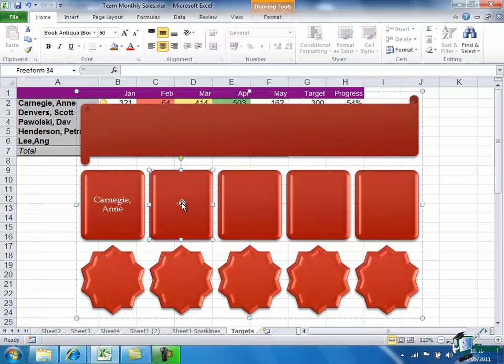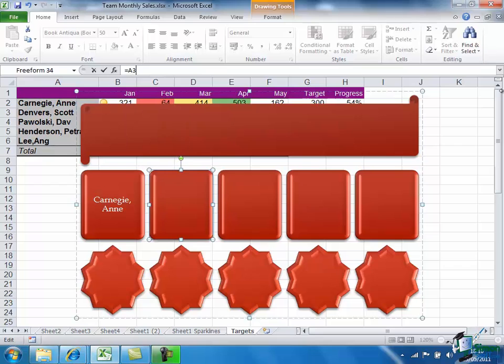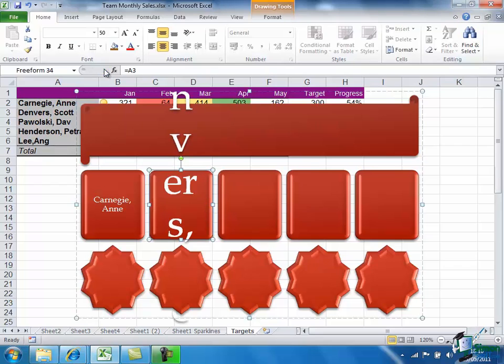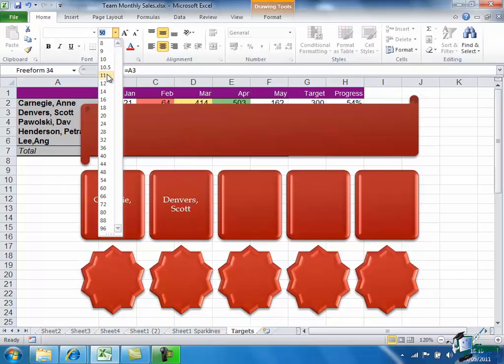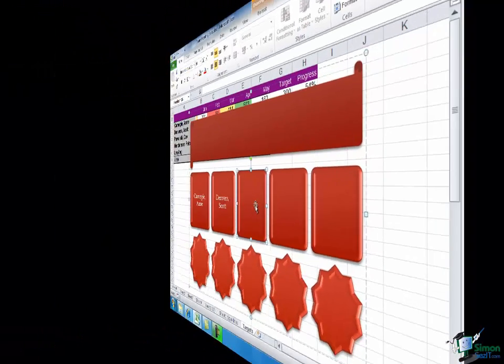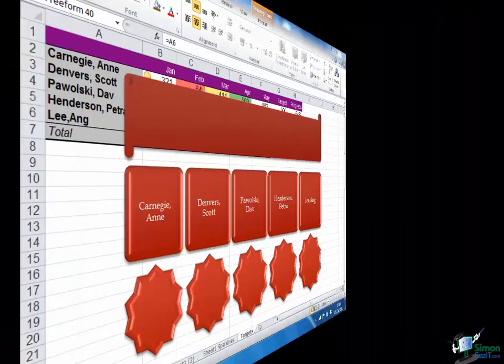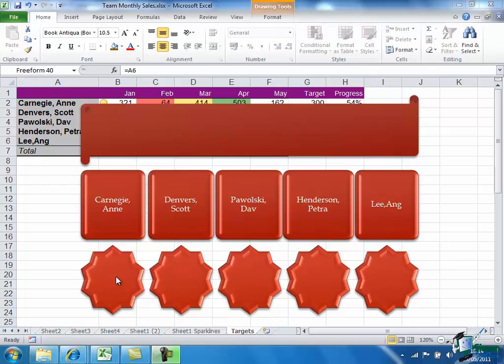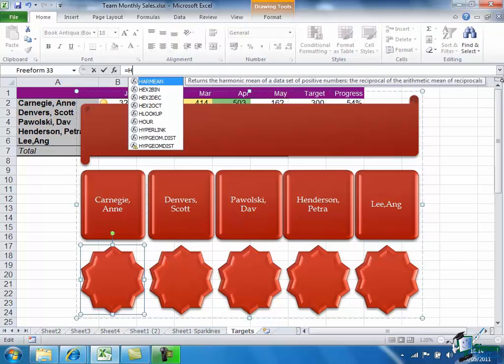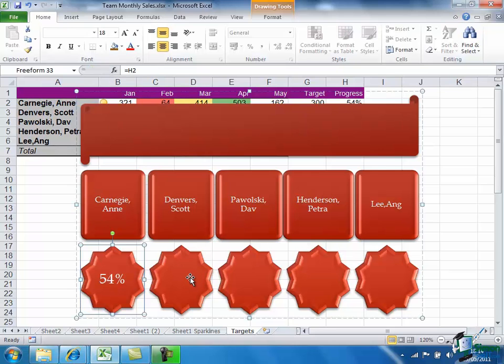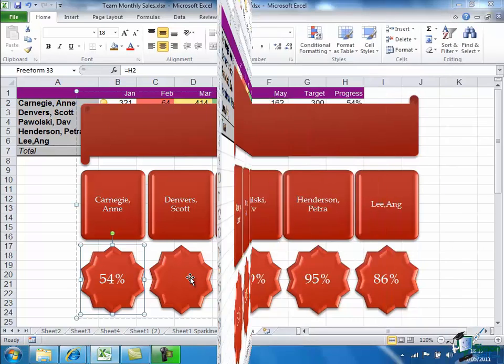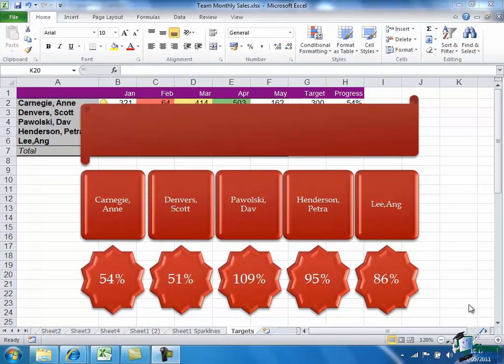Then click on the next block, and that's Scott Denver's name. Tick that and again reduce it to 11 points. And of course I can now go through the rest of these and assign the names accordingly. So with a tiny bit more adjustment I managed to make the rest of those fit. Now I'm going to put in the progress indicators for Anne, that is H2. And again I can do the same for all of the others.